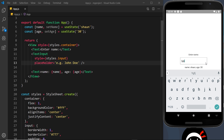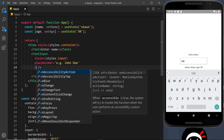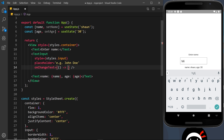Now I'd like to detect whenever the value changes — whenever a user types a new character inside this field, I want to take the current value and update our state — the name — with that new value. To do this we need some kind of event listener. On a button we have the onPress prop; well on an input field we can have onChangeText, so whenever the text changes inside the input it fires a function. I'm going to do it inline inside an anonymous function.